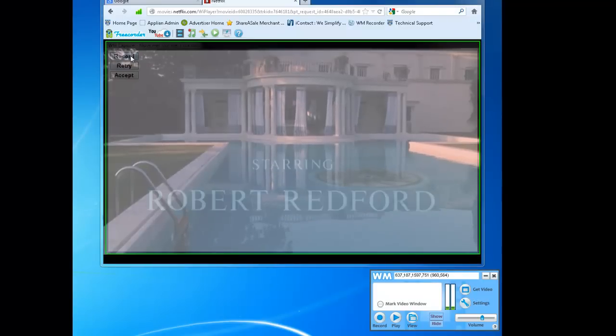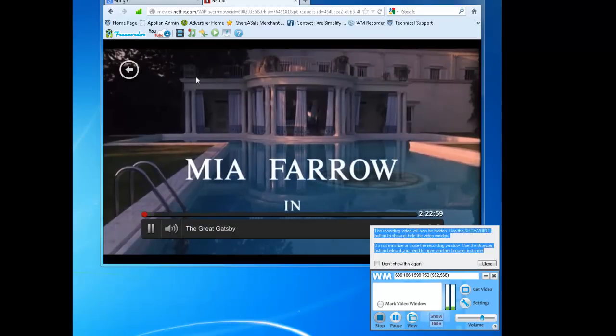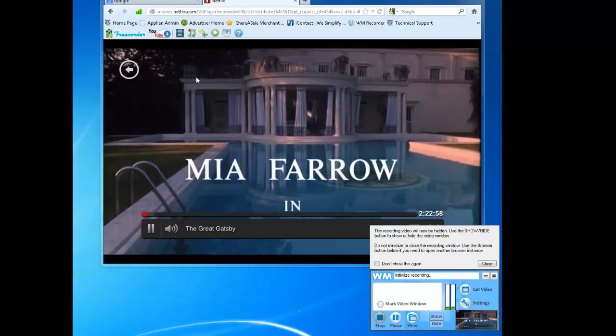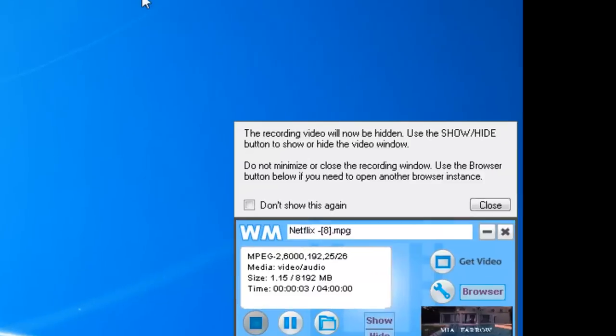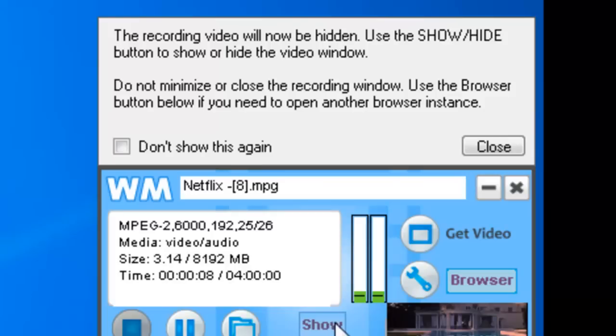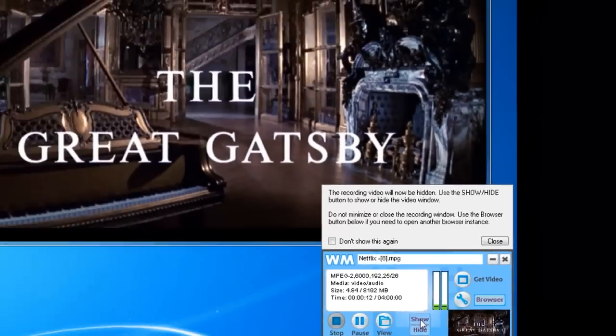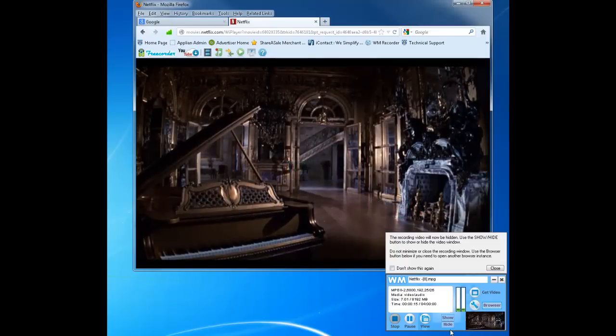I click record and my video disappears, and this little dialogue box shows up that says my recording window will now be hidden. So I can use the show and hide buttons to show my video or to hide it.